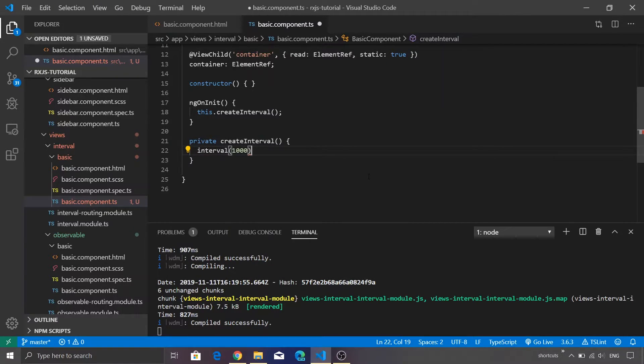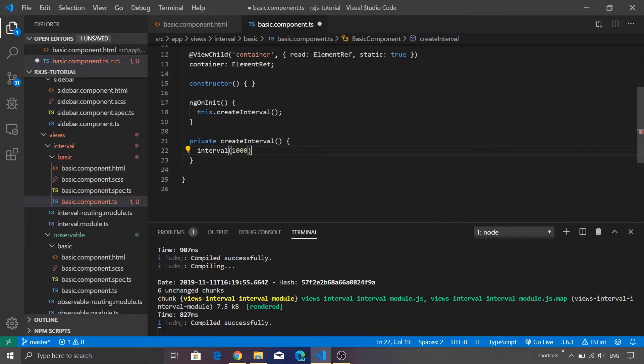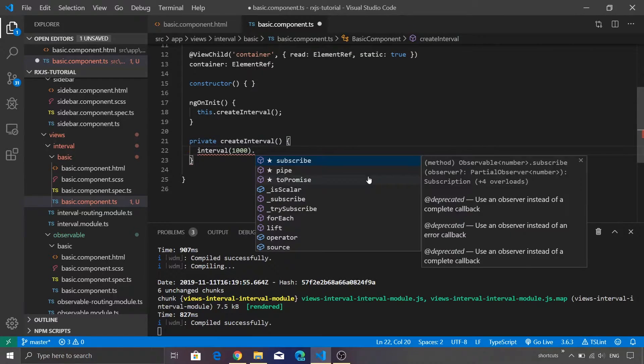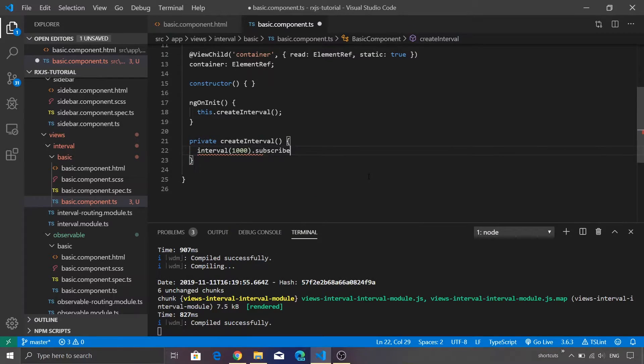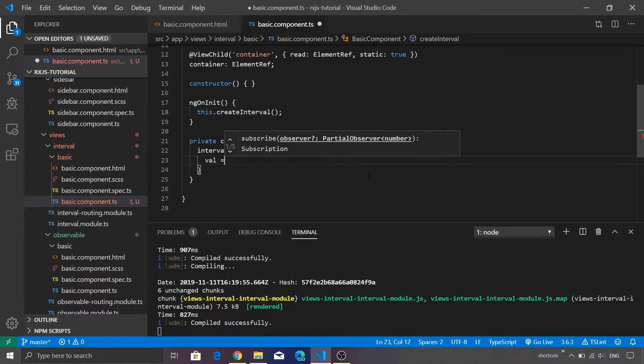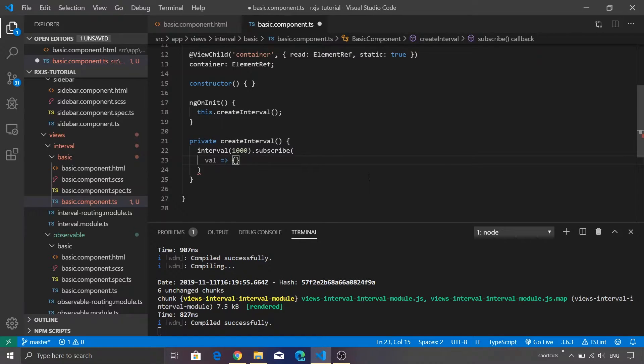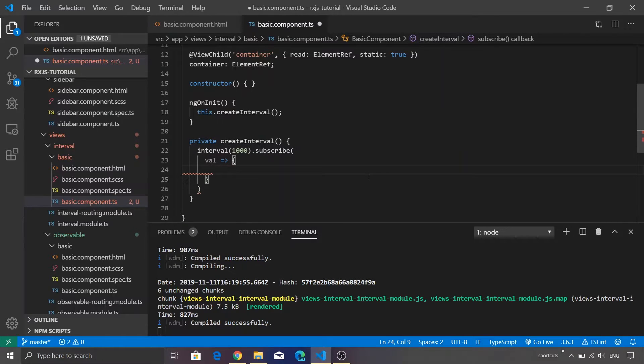Now if you remember in the previous video I said if you're going to create an observable you need to subscribe to it. If you're not going to subscribe to it, it is of no use. Let's just call the subscribe function on top of that and we'll receive a value which we are going to update into our div container.